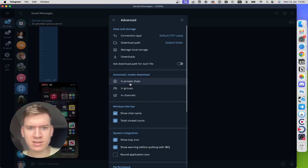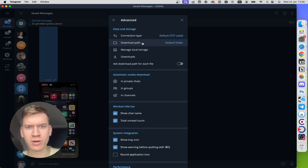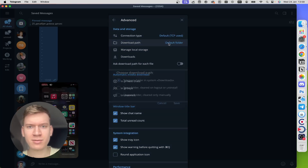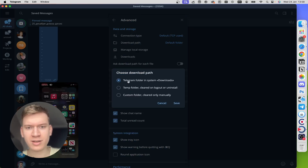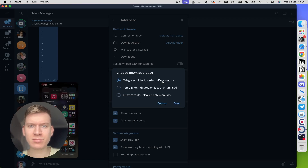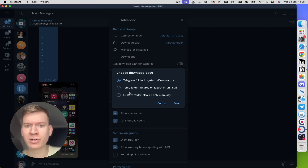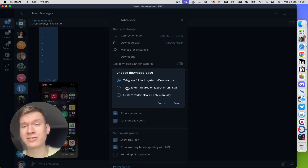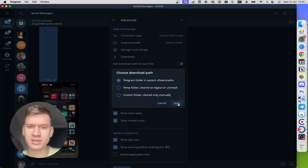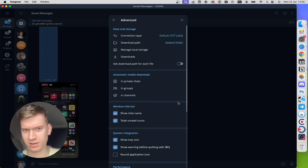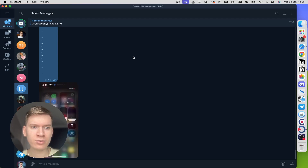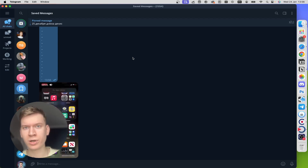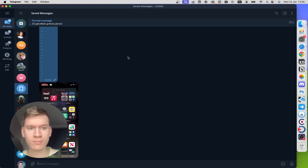Find the Advanced section, then find the Download Path right here. Here you can choose the Telegram folder in the system for downloads and temp folder, or a custom folder. After you choose, click on the Save button, then find the video that you want to download.